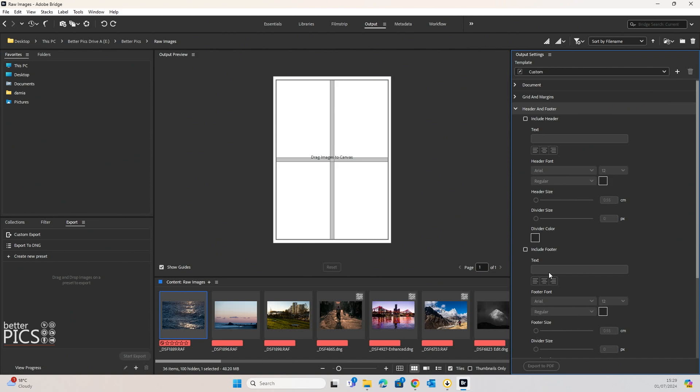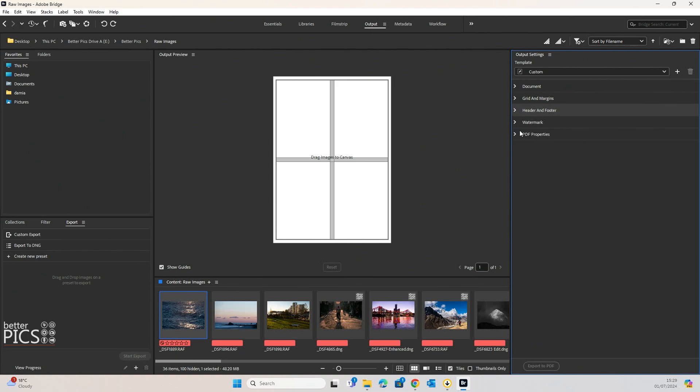That can be just your name or your business name or copyright information or whatever you prefer it to be. There's a whole bunch of options there for the header and footer as well.